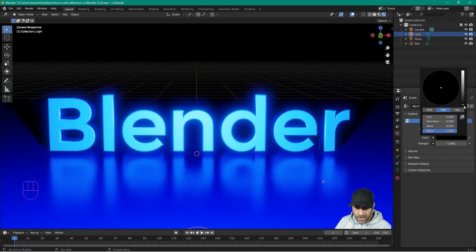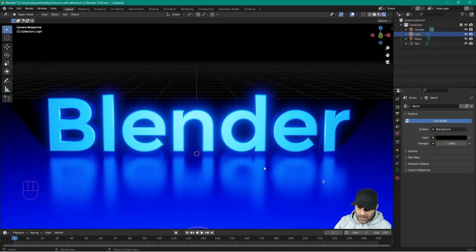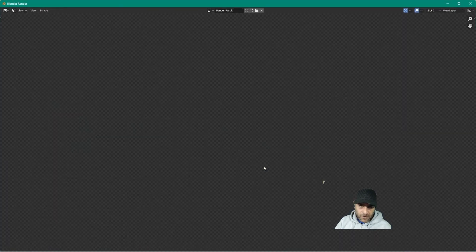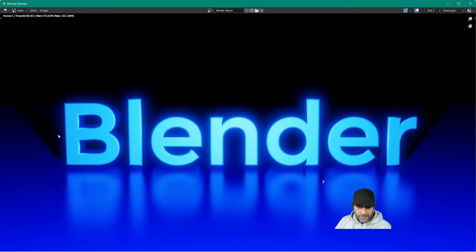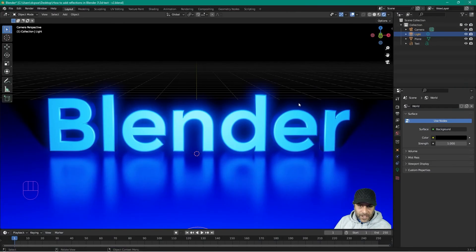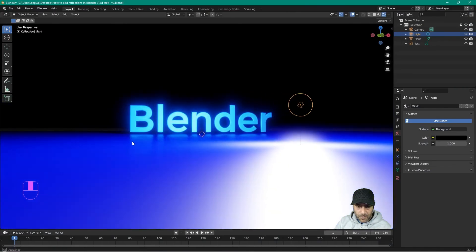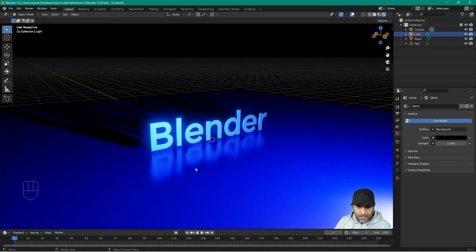The background isn't very good, so go to the world settings and set the color to black. Press F12 to render and it looks much better now — you've got the shadows, the bloom, and the reflection on the floor. That looks pretty cool.